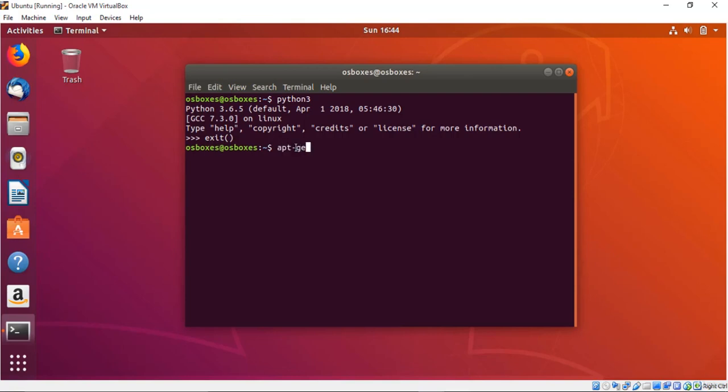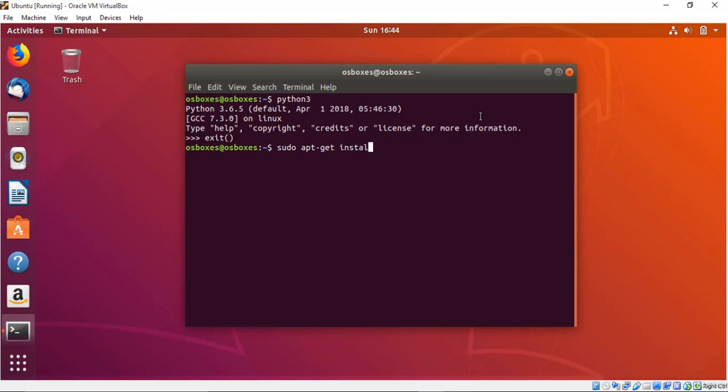First of all I'll just say sudo, which is obviously with root privilege. So I'll just say sudo apt-get install, which is a command in order to install python3. It's essential to use a version of Python that is newer than 3.5 in this course.